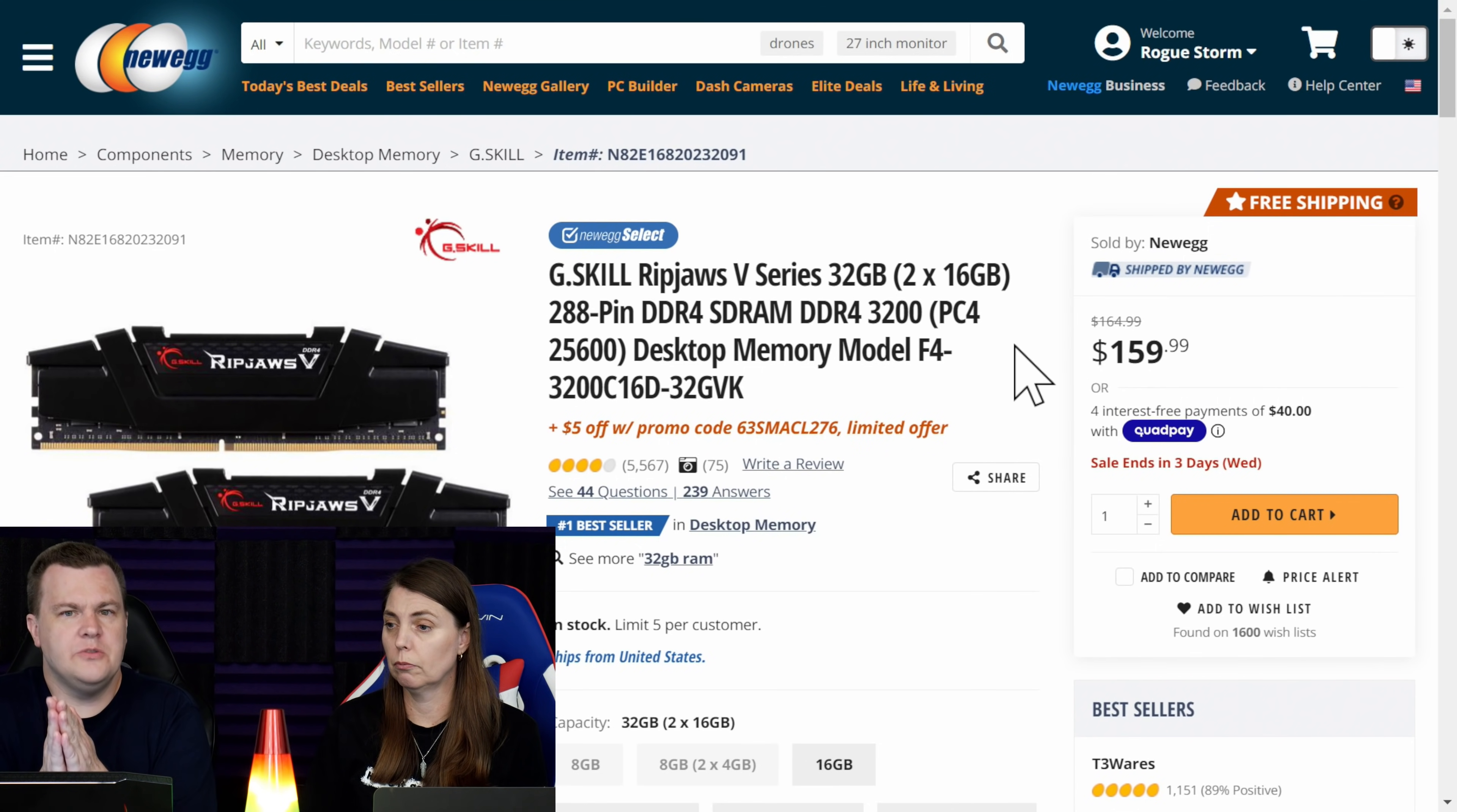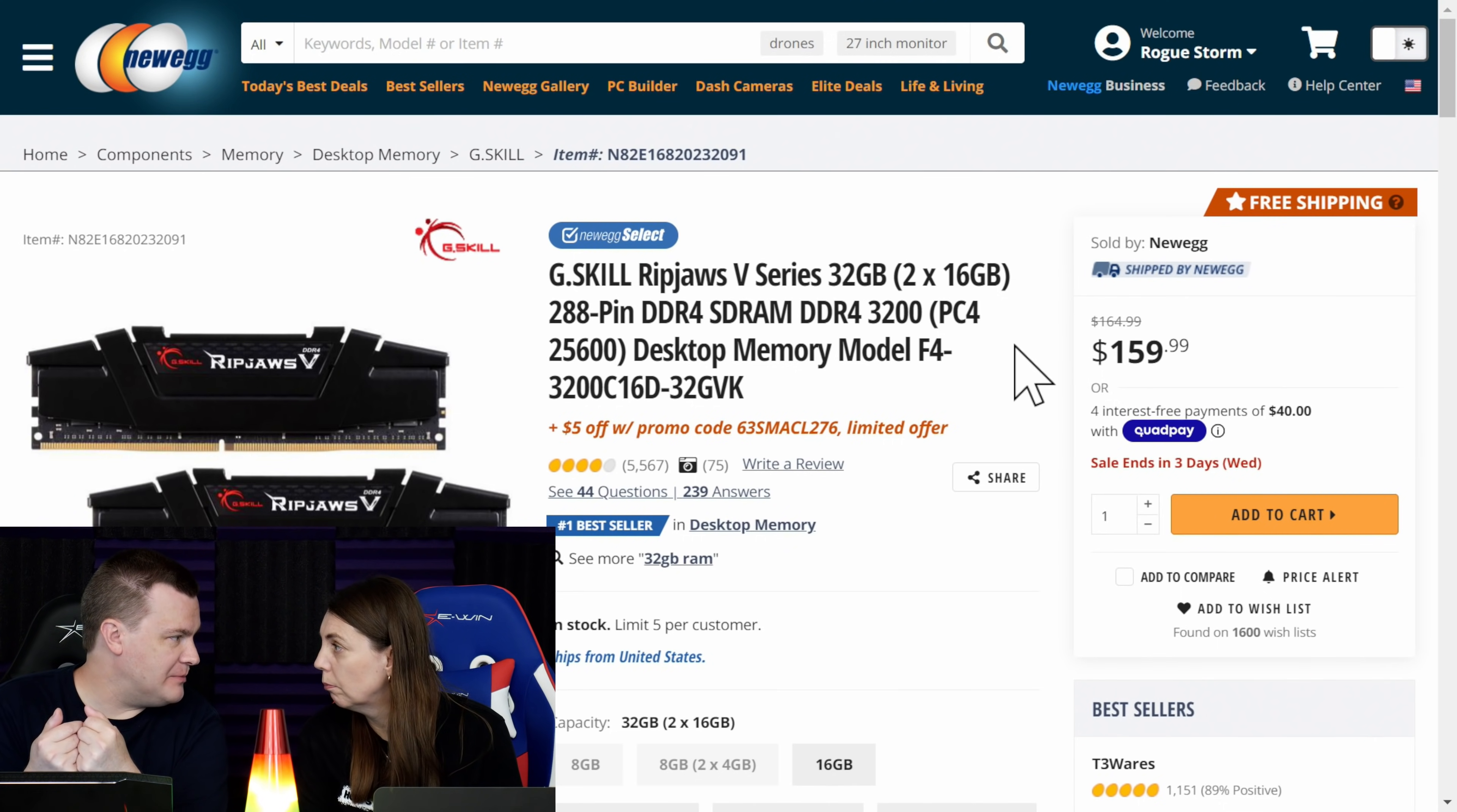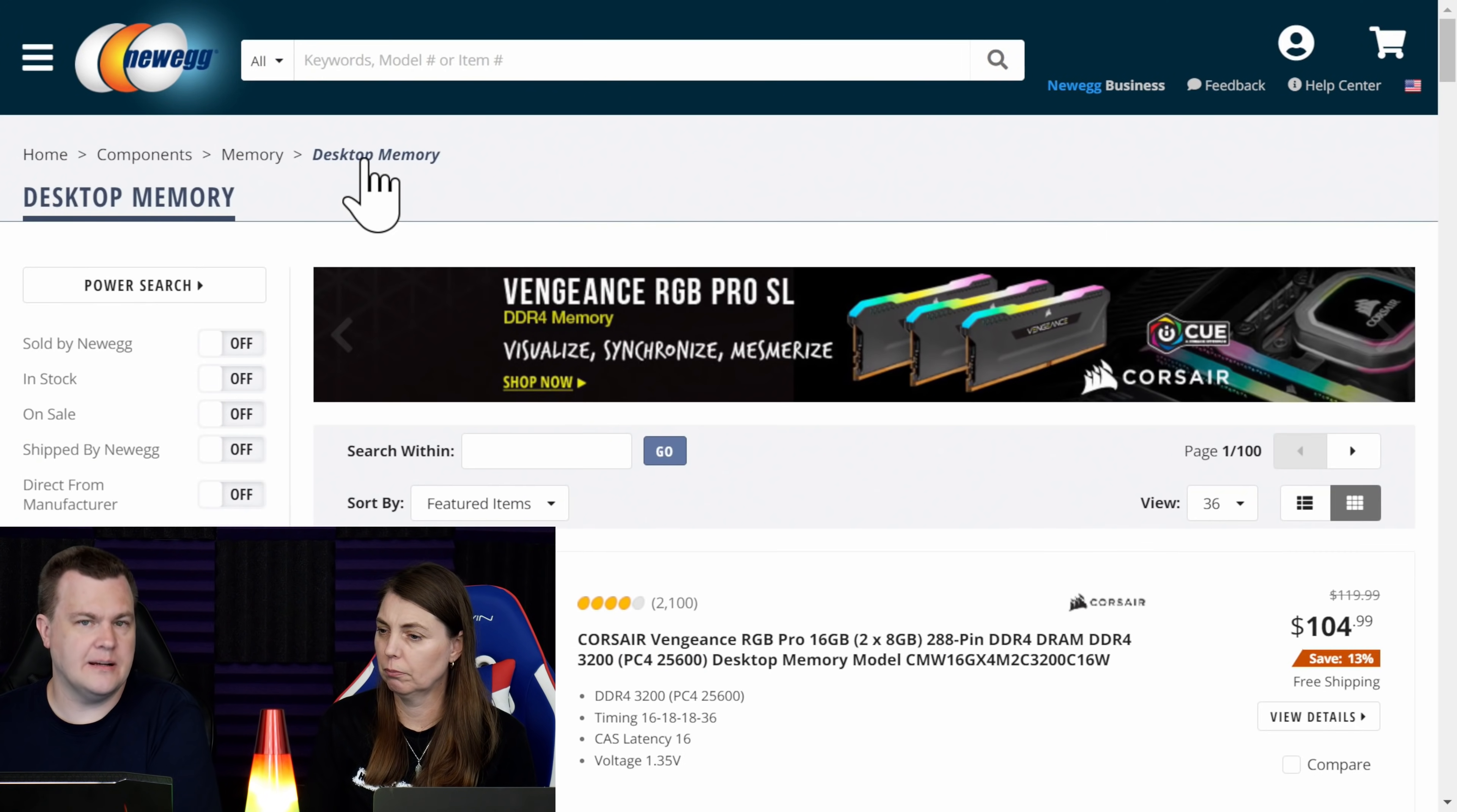But the reason I'm doing this is I want to show people what I do personally when it comes to buying RAM. Because I think I do most of the RAM buying around here, my love. True or true? True. So I will come up here, and do you see where it says Home, Components, Memory, Desktop Memory, G-Skill? Yes. I will click on Desktop Memory.